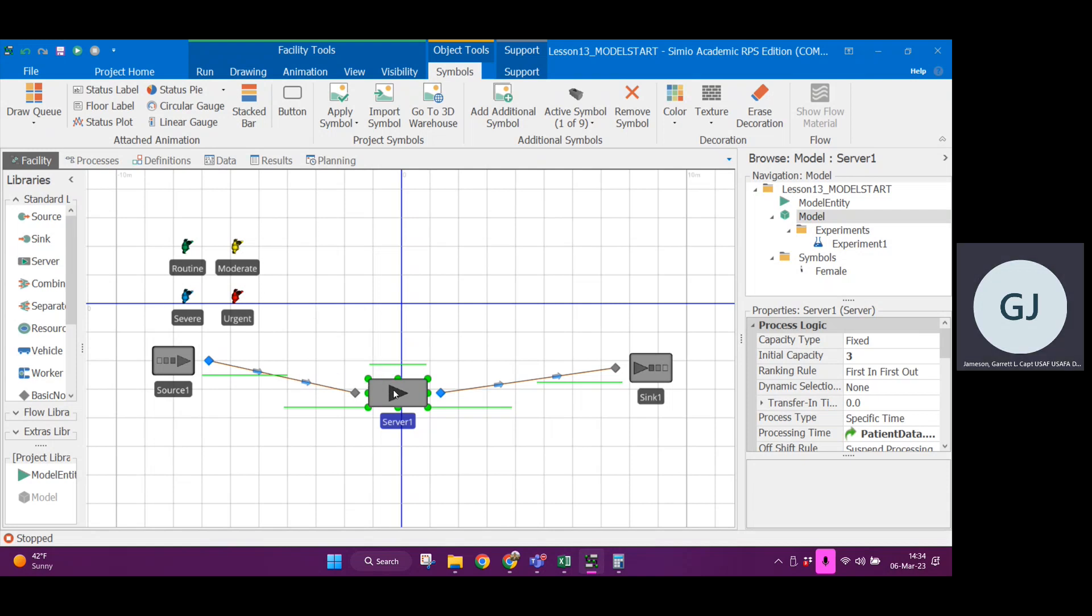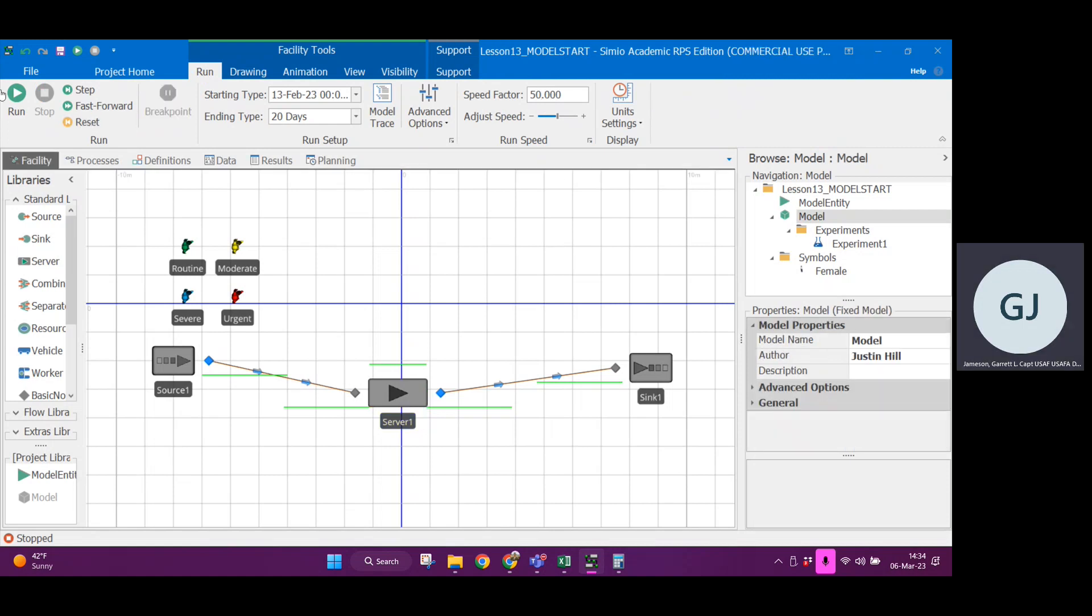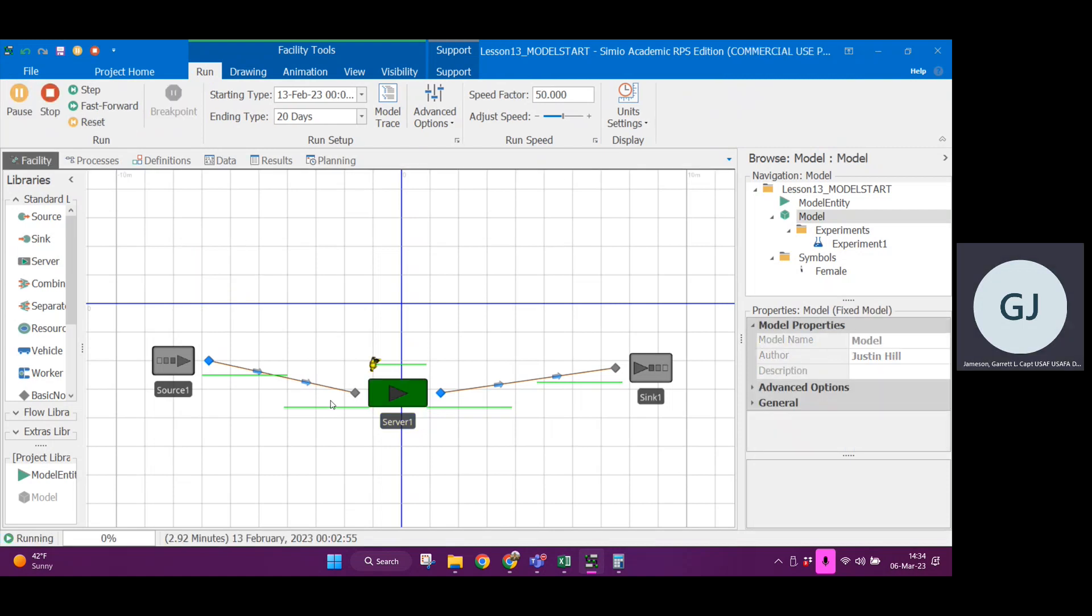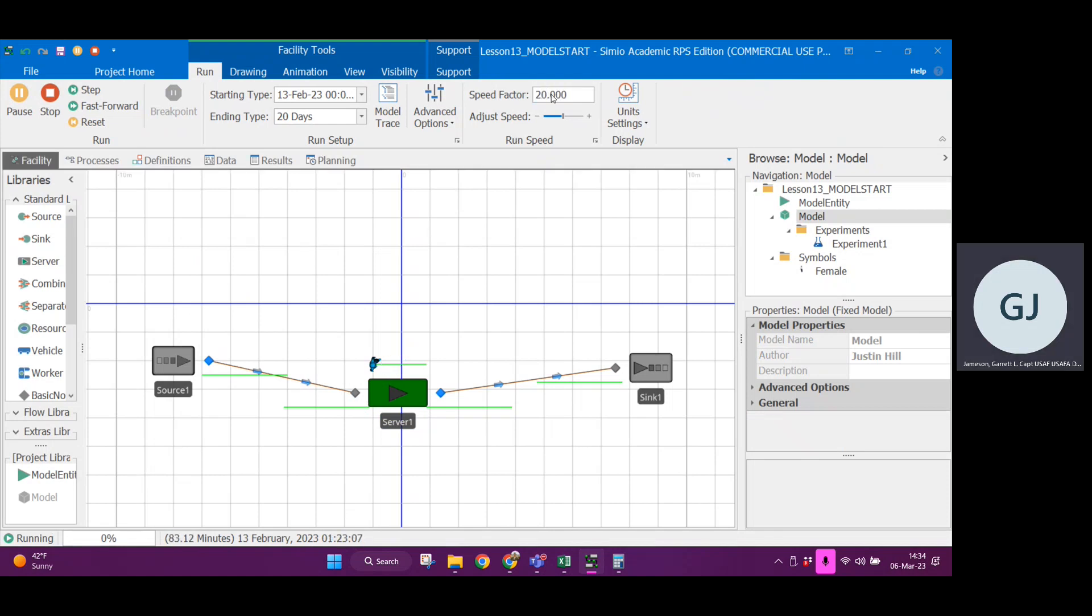The current methodology, if we were to run this, it's a 5,000 speed factor. I'll put it at like 50. If I run this, you'll see that entities start to show up. Let's even slow that down a little bit more, like 20.